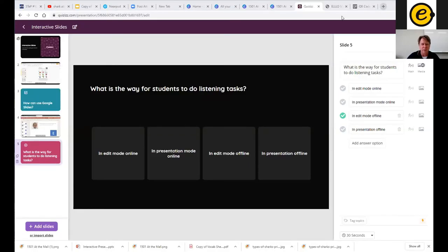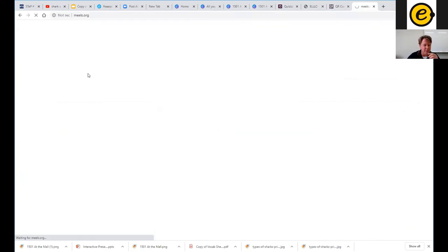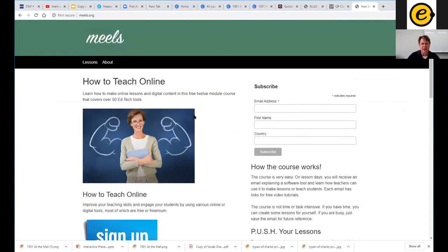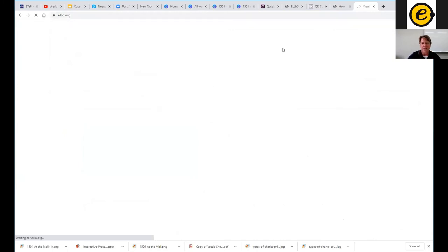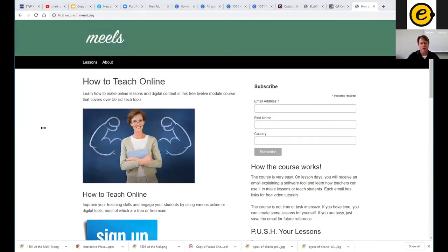I'm happy to take questions. One more thing — if you go to neels.org — N-E-E-L-S dot O-R-G — you can sign up for my email list. I have free training on all these tools and a new course coming out with step-by-step video explanations. You can also go to elo.org — my website with over 2,500 free audio activities. ELO also has courses for teachers on how to teach online.